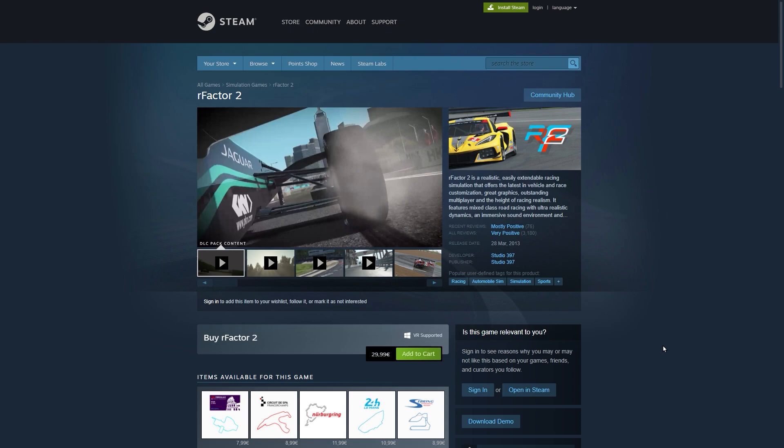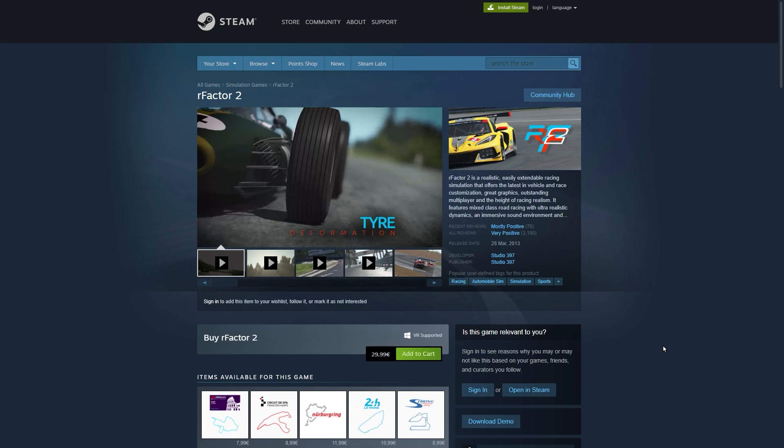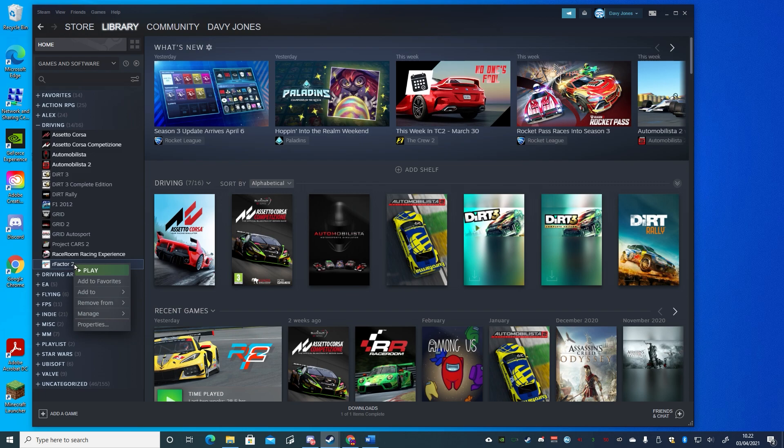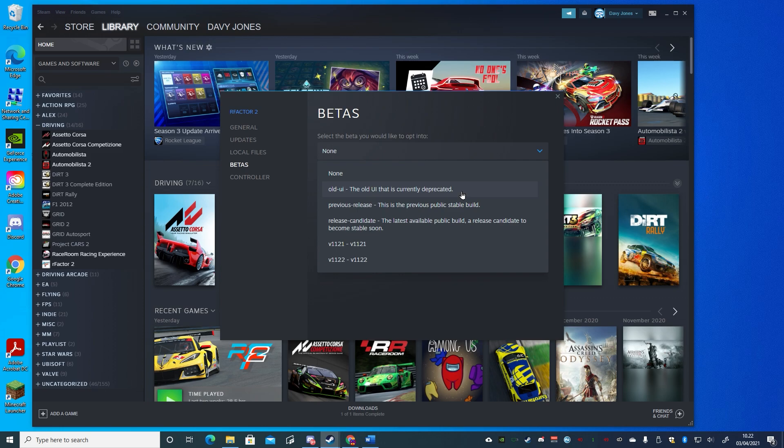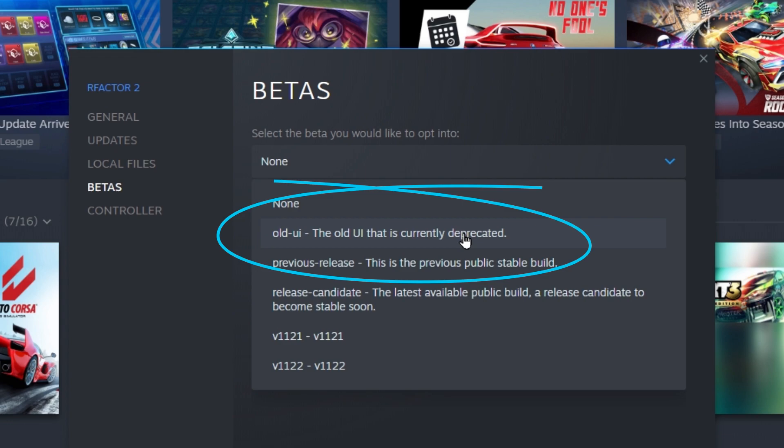rFactor 2 is available for Windows PCs from Steam and once installed, by default it will offer the updated user interface. For a while you may find the old user interface is still available — if you right-click on rFactor 2 in your Steam library and select Properties, then Betas, the old UI branch may still be listed. Note however that it's listed as deprecated, so it's being phased out and is based on an older build of the game, so it's not advisable to use it anymore.